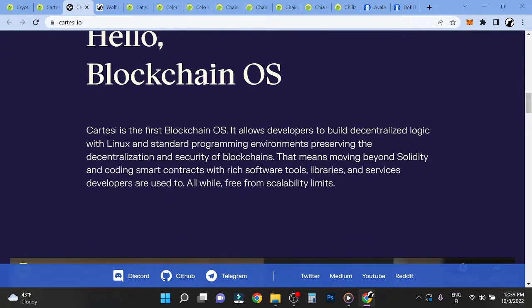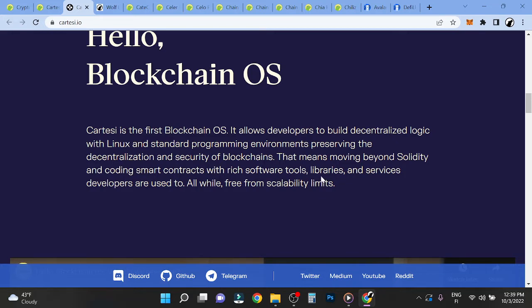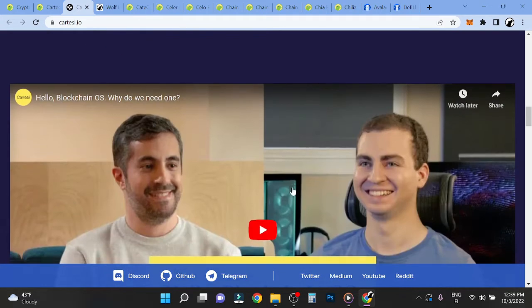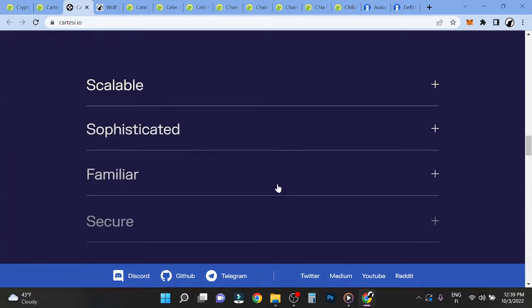Blockchain OS is the first blockchain OS. It allows developers to build decentralized logic with Linux and standard programming environments, preserving decentralization and security of blockchains. That means moving beyond solidity and coding smart contracts with rich software tools, libraries, and services developers are used to, free from scalability limits.